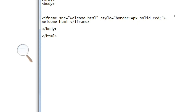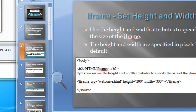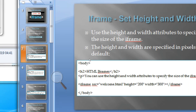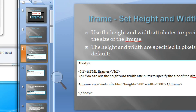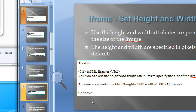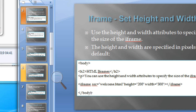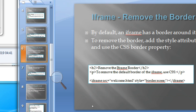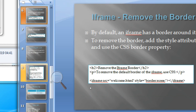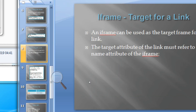Here we are going to remove the border and add the border to choose. We are going to set height and width, choose the design, and then remove the border and add the border. And the next topic I will explain is the iframe target for a link, which is in Part 4.